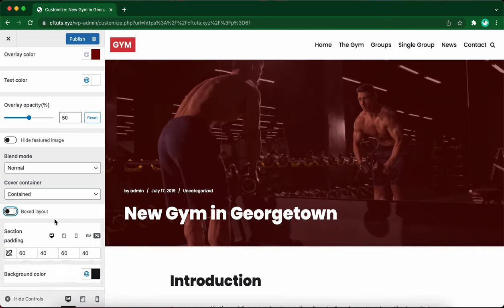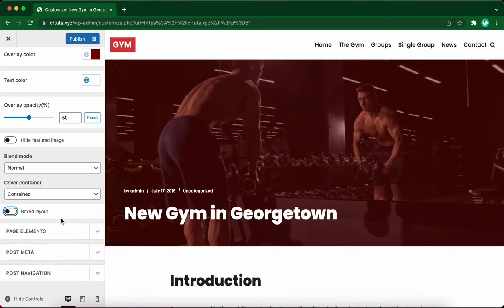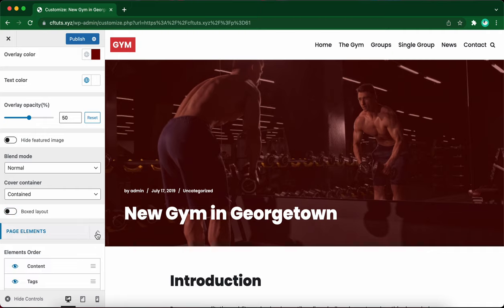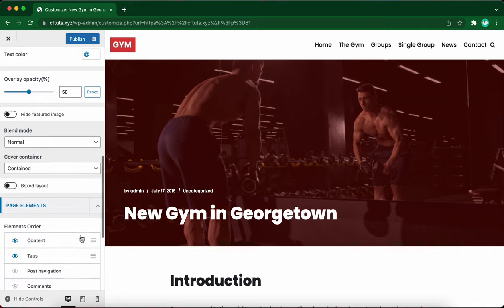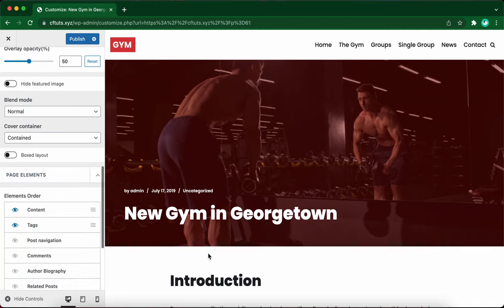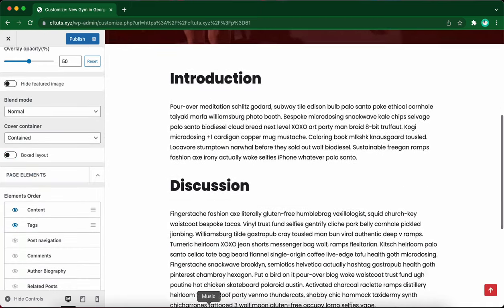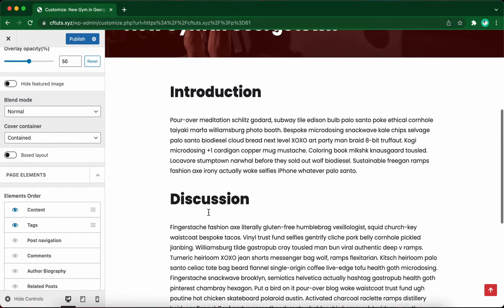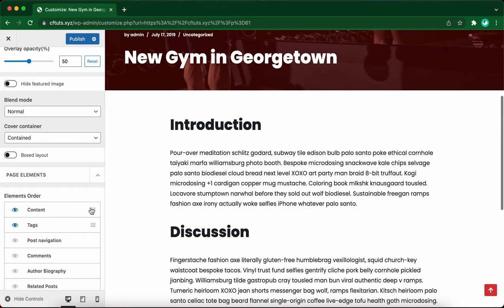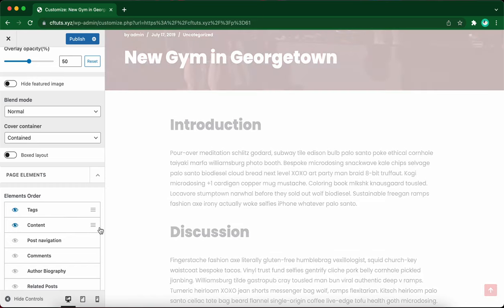Let's move down to page elements. Let's click on the tab to expand it. Here we have a few more options to explore. These elements will be shown in the live view area here. We're able to move visible elements up or down by clicking and dragging on the right hand side.